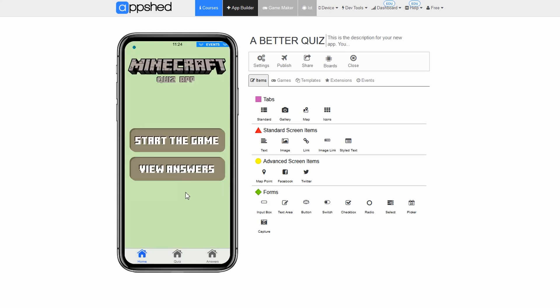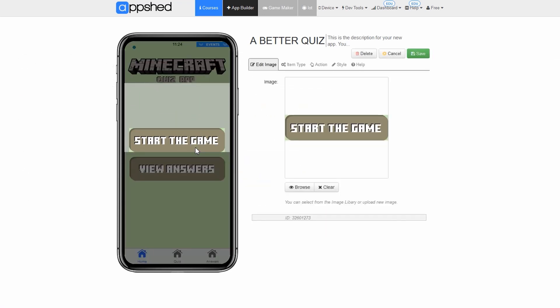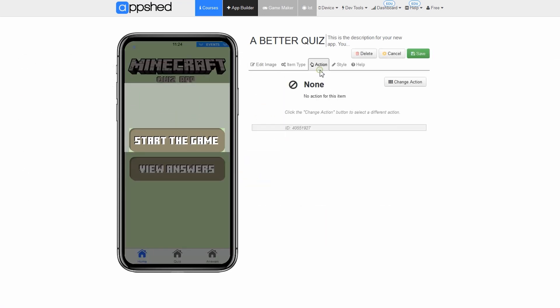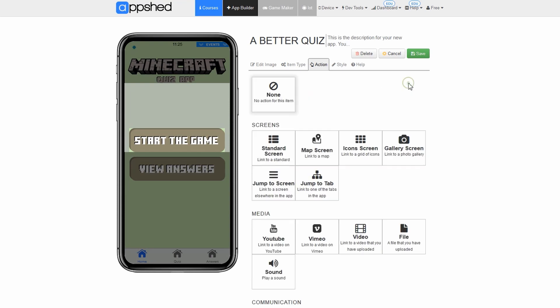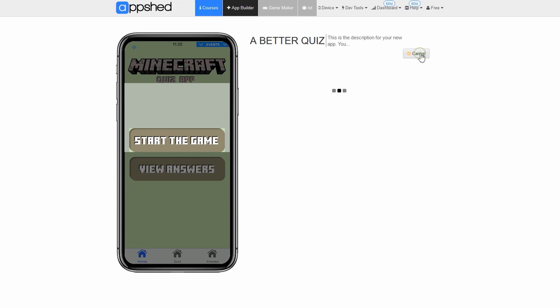Next we will link the home screen buttons to the respective pages. Let's start by linking the start quiz button. Click the image with start quiz in it. Click edit. Click action. Click change action. Click jump to tab. Click the tick next quiz tab. Click save.